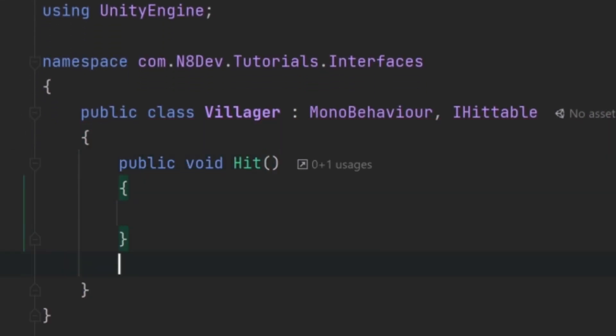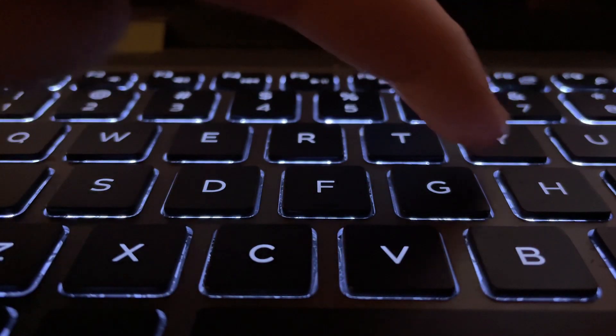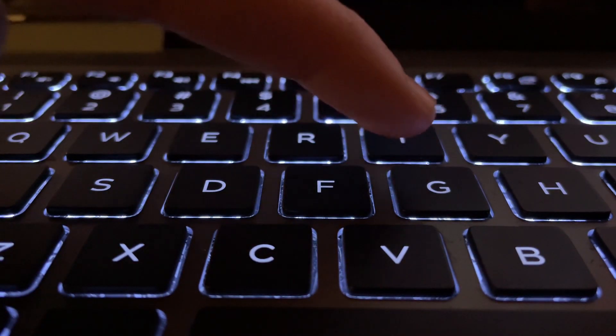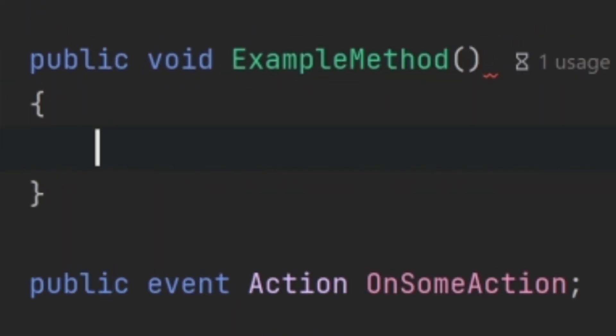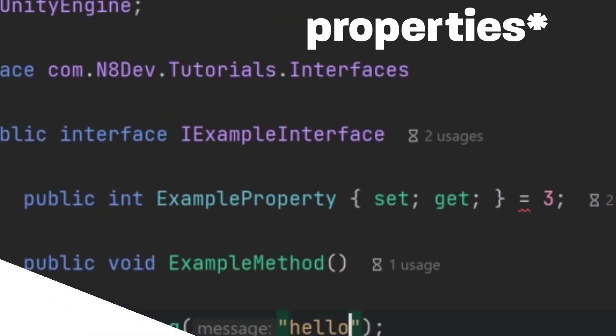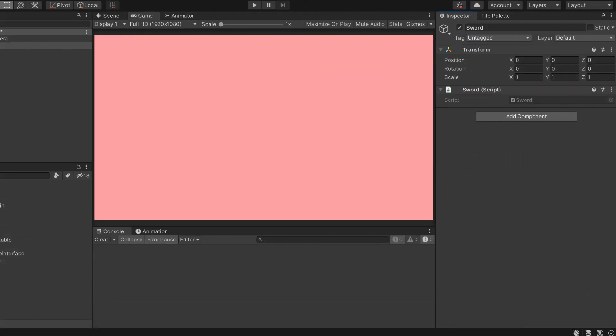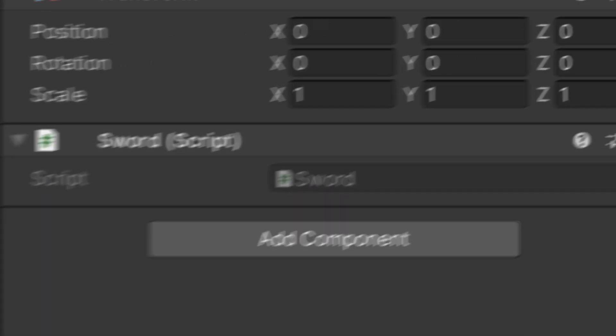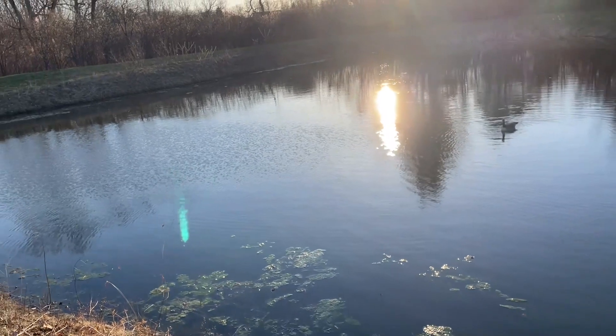Now interfaces are great and all but there are some downsides. One being that at the time of recording Unity doesn't support default interface implementation. This is why we have to create methods without a body and we can't assign default values to variables. Another downside of interfaces is that they aren't serializable. This also means that you can't make them show in the inspector in Unity.